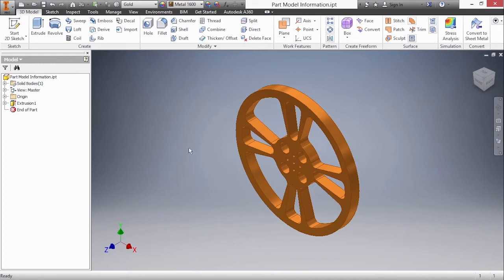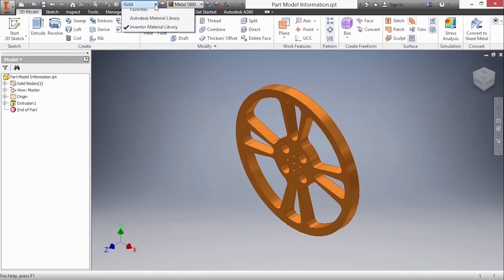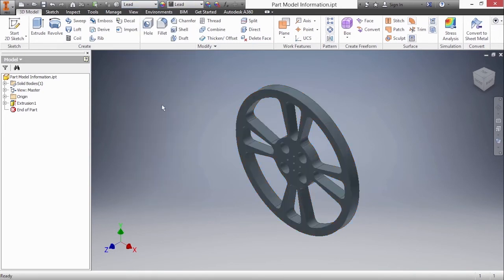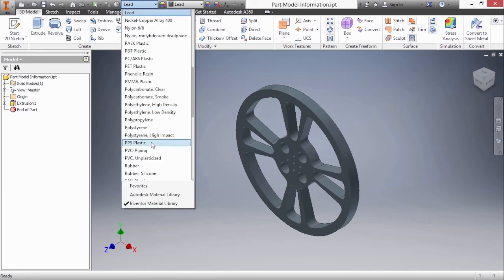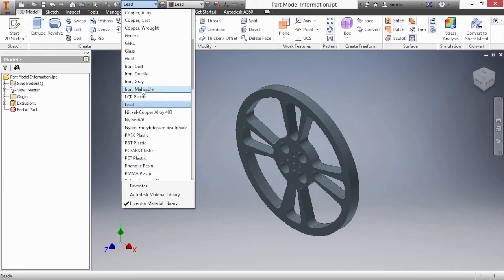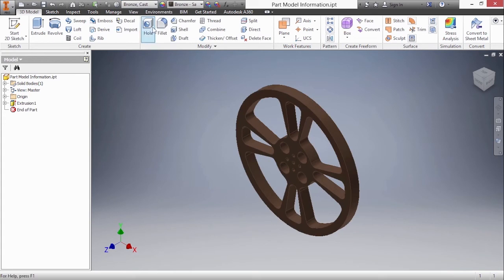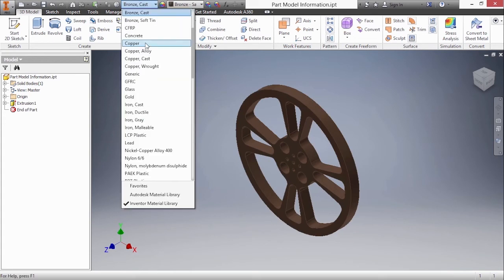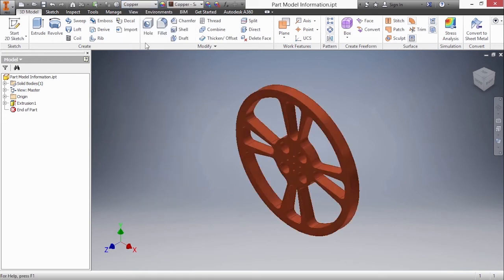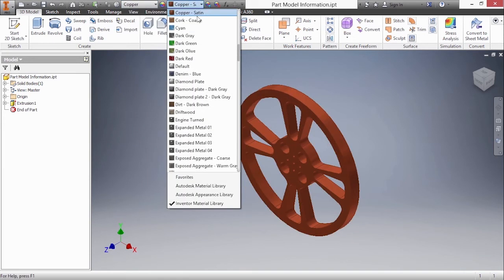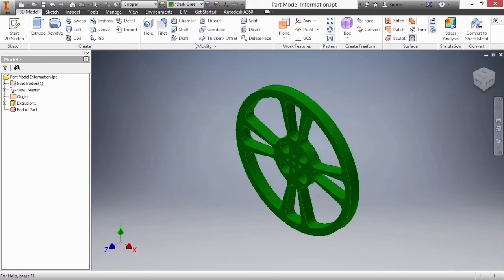And there we have the metal 1600 color that shows up for gold. Now if we change material to something else like lead that automatically changes the color as well. I'm going to change this to cast bronze or copper. The color override can be whatever you want it to be, maybe a dark green.